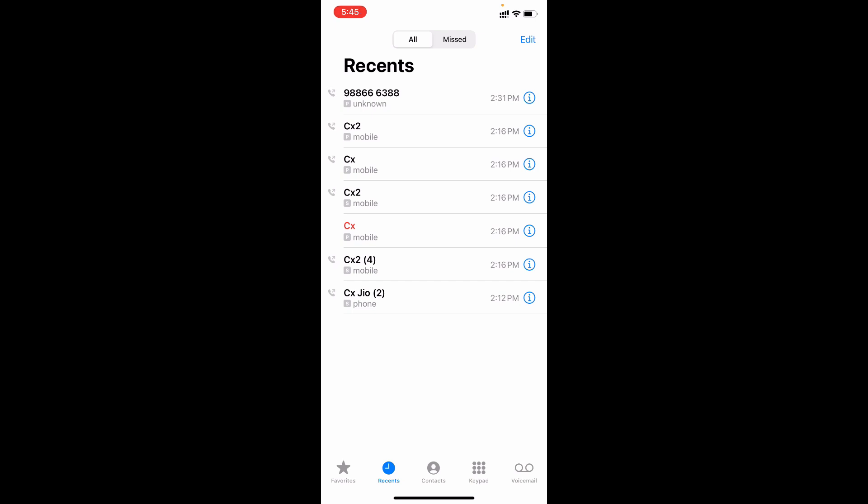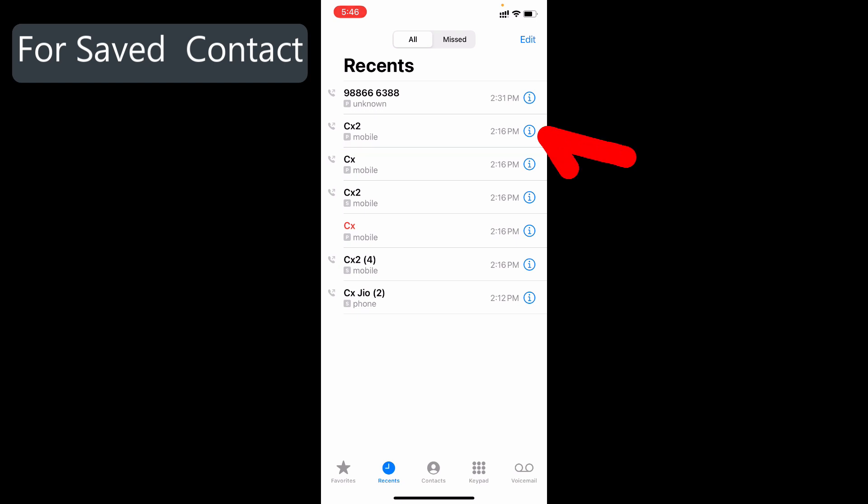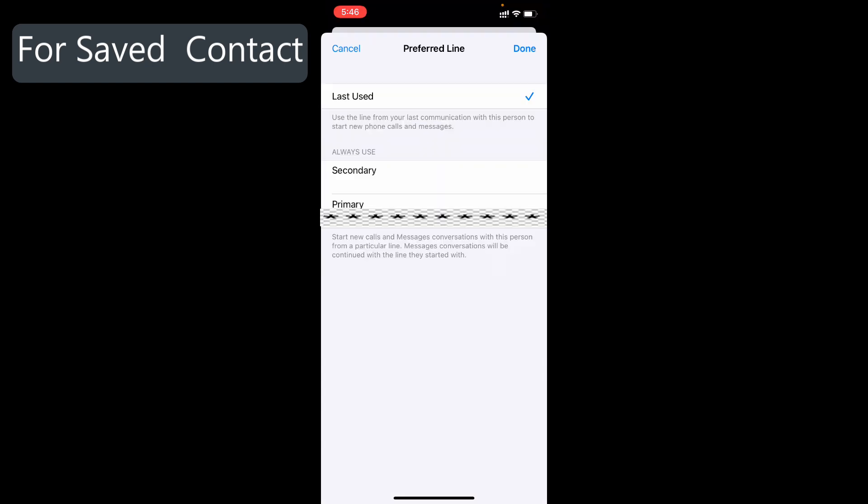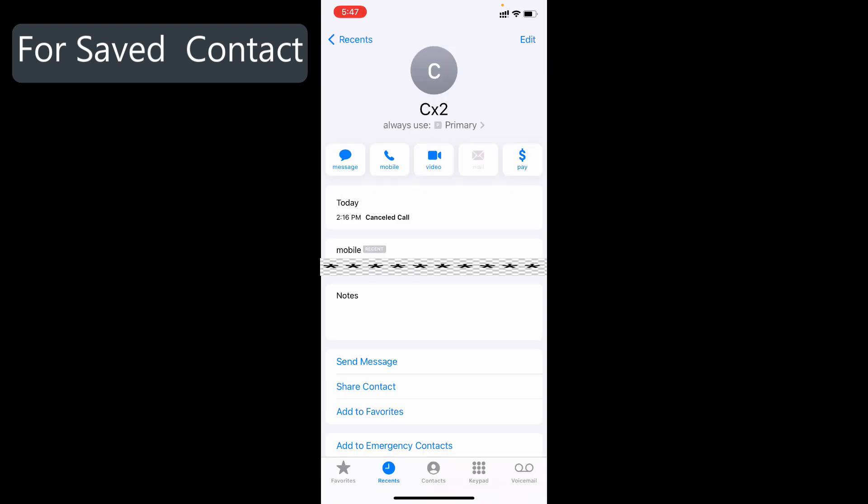For example, I choose this one, then just tap this I button. Now click on Last Used. Here choose Primary and click Done. Afterwards, if you call to that person, your iPhone always uses your primary SIM.